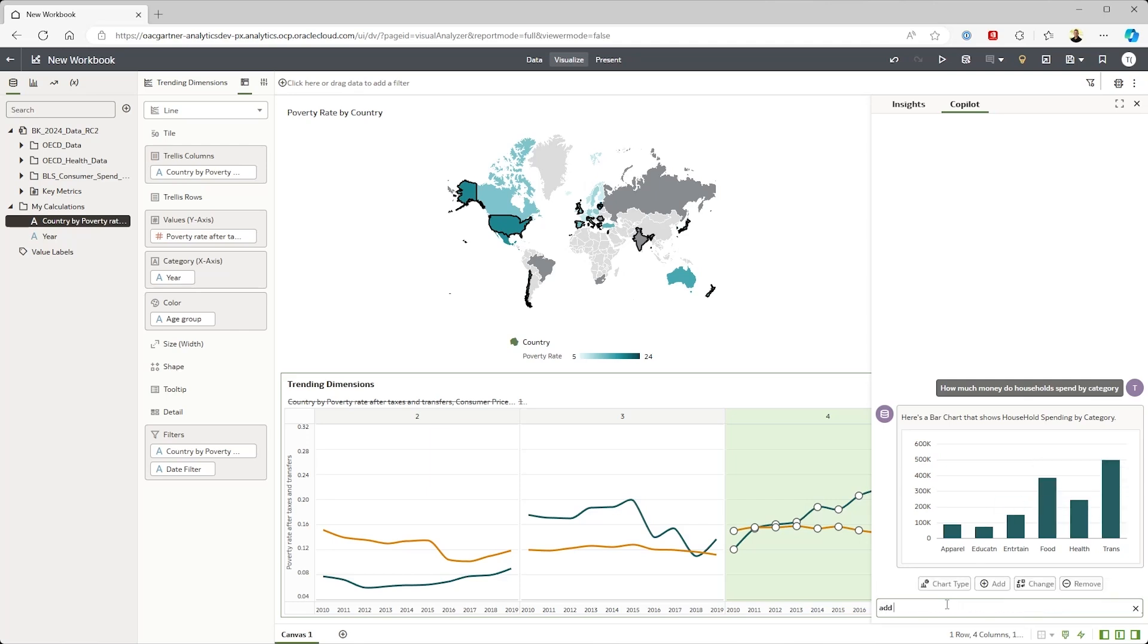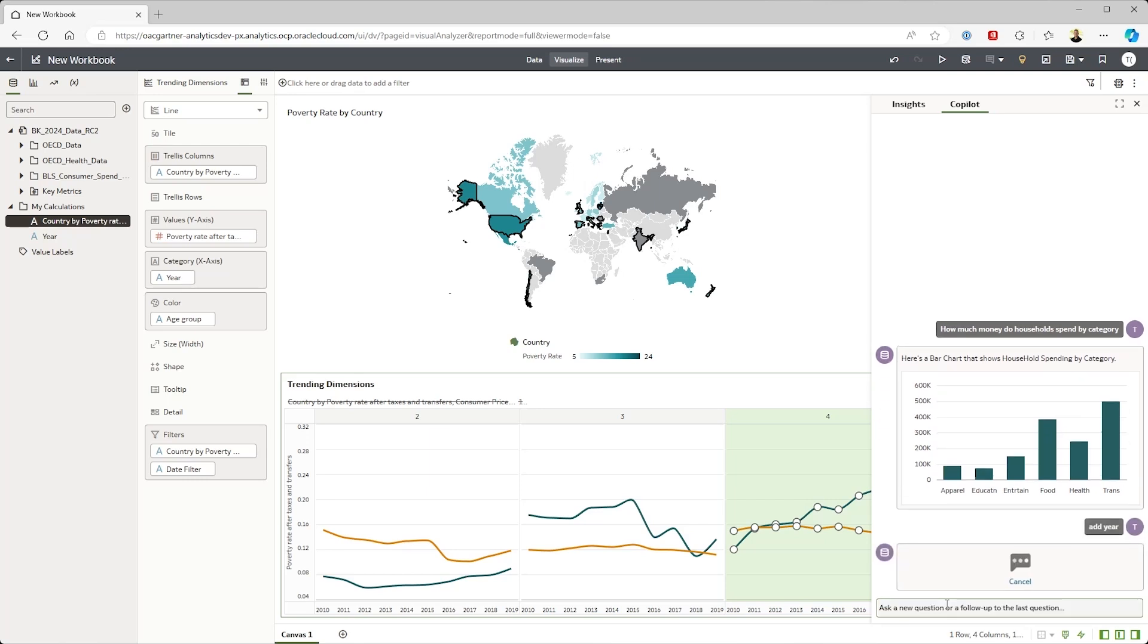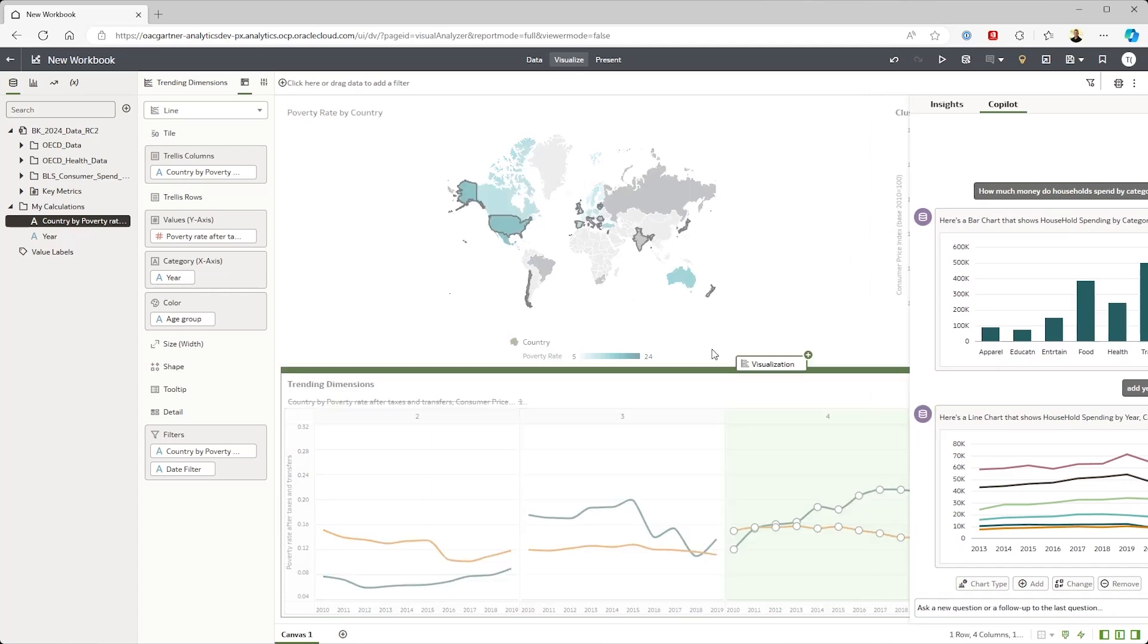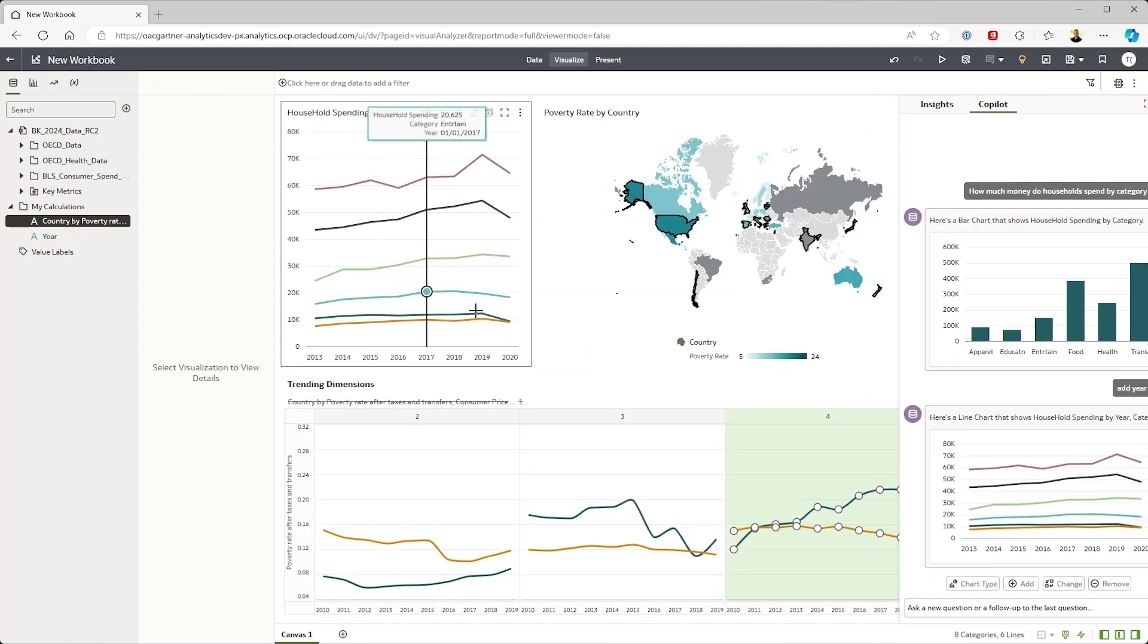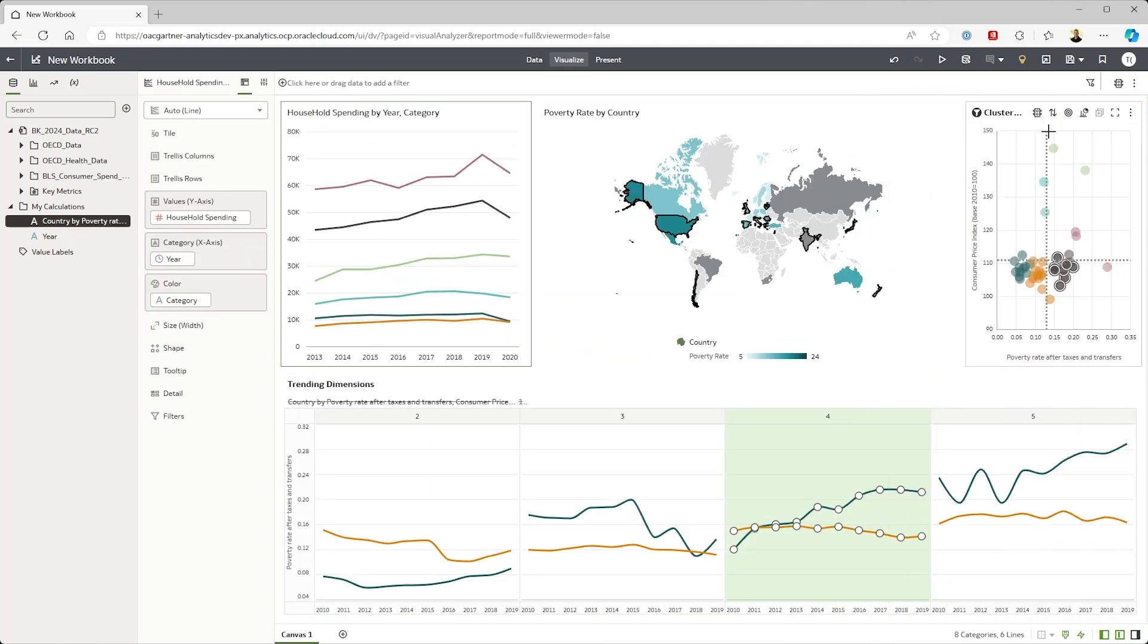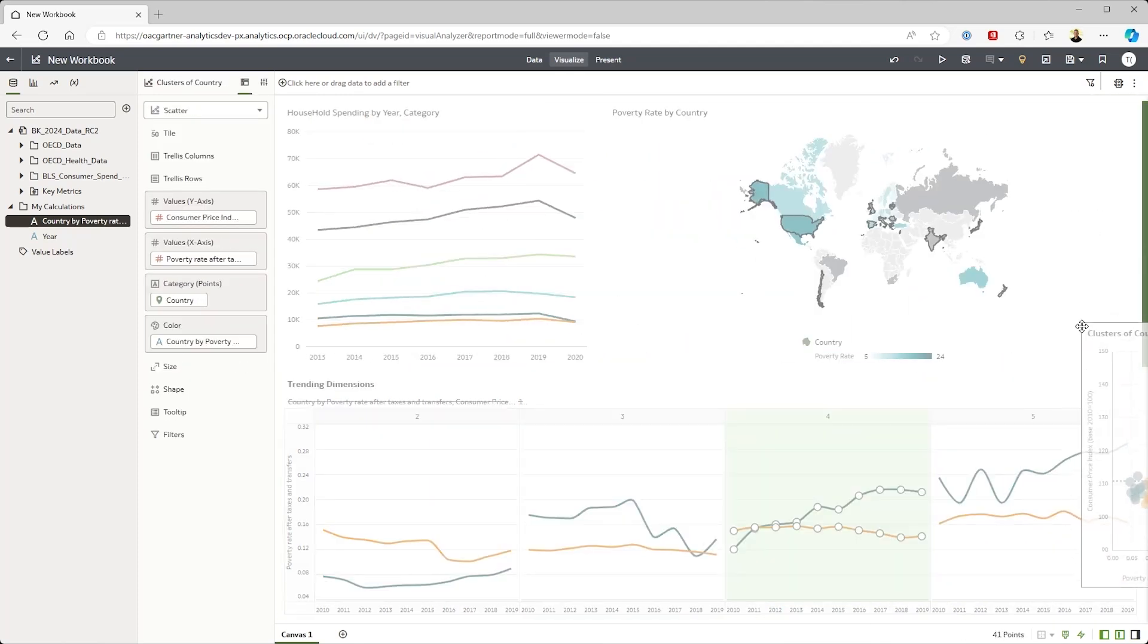If I then ask, has that changed over the years? I see that no, this is sort of consistent. You can see how we combine natural language chat interaction with visualizations. So I'm going to go ahead now and drag this onto my dashboard and make some space for analysis.